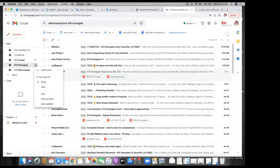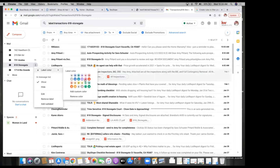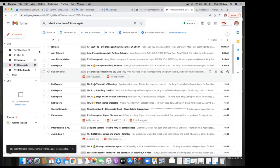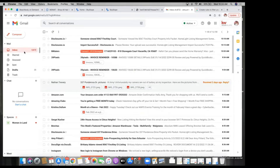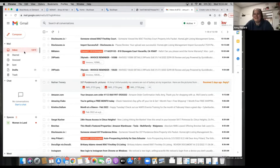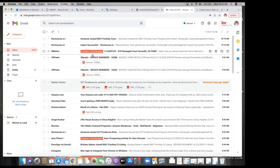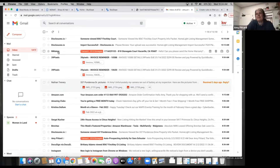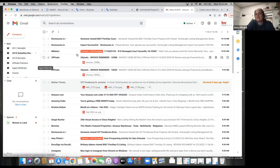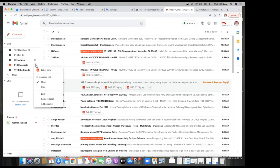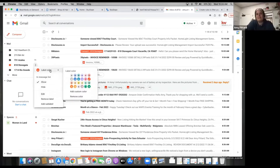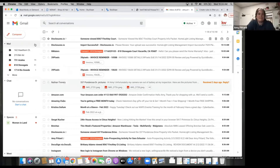If someone sends you a new email, will it come to your main screen or do you have to go into the folder to see it? It'll be in both. See, this one's labeled 'Transaction 818 Stone Gate' in my inbox, but it's also in that folder. Changing the label color — like to red — also helps you sort visually right in your inbox.